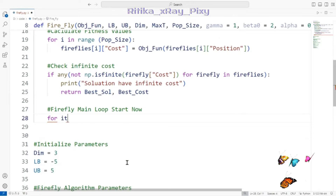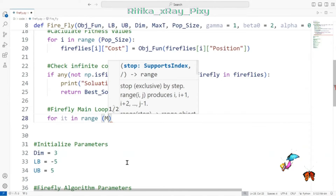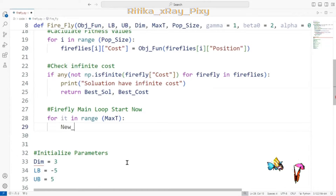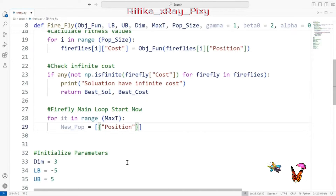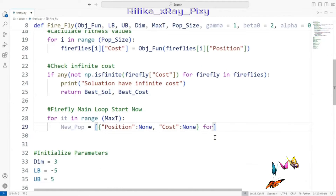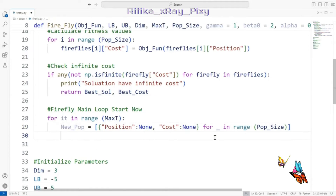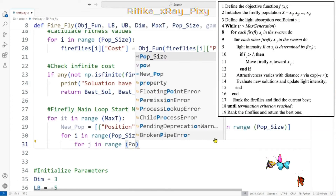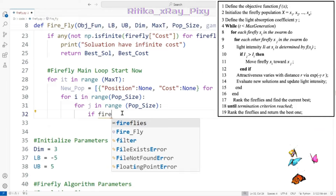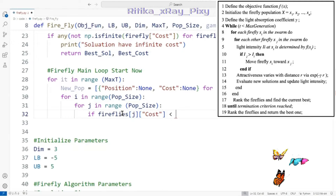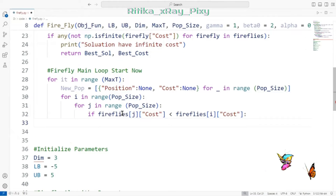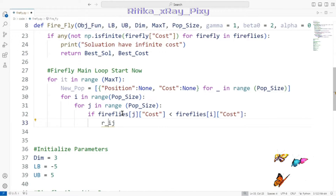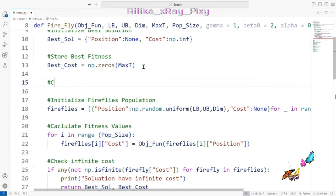Now the main loop starts, iterating up to max_t (the maximum number of iterations). At each iteration we initialize a new population to store updated fireflies, with position and cost set to None. We then create a nested loop that iterates through each firefly i and compares it to all other fireflies j, checking if firefly j is brighter than firefly i based on their fitness values.